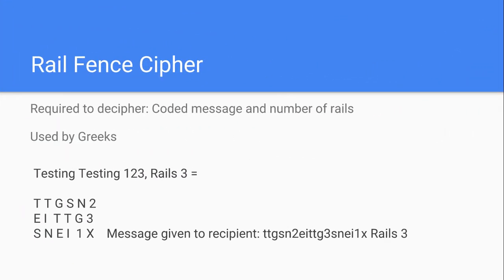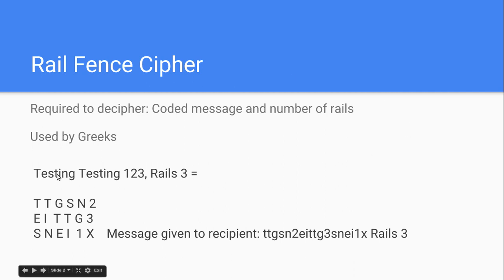Rail fence cipher, what's required to decipher it, the coded message, and the number of rails used by Greeks. A rail is just a line. So testing, testing, one, two, three, with rails three would be written like this.